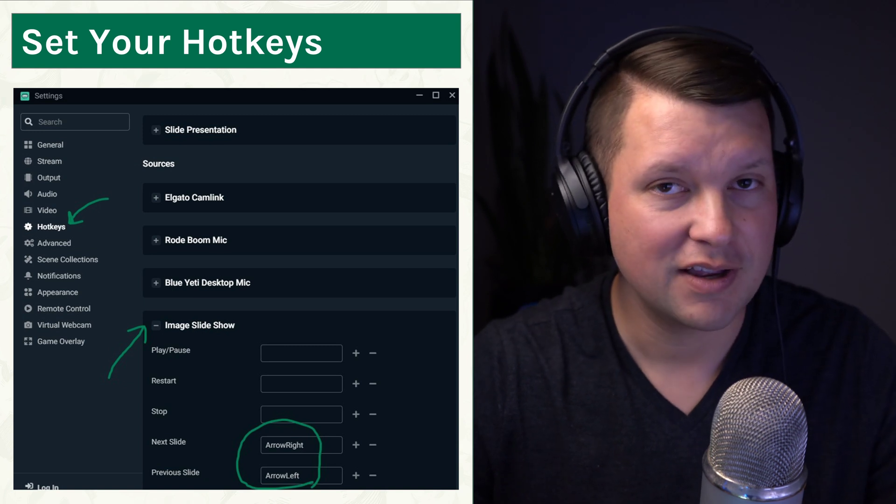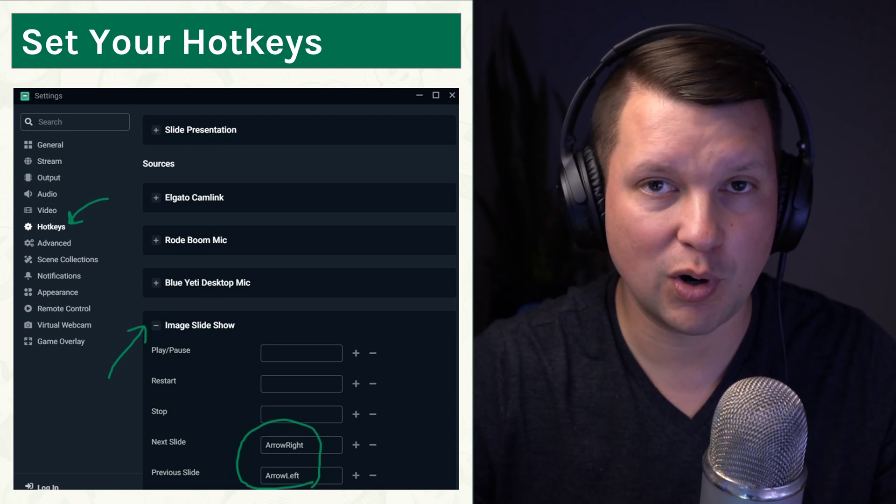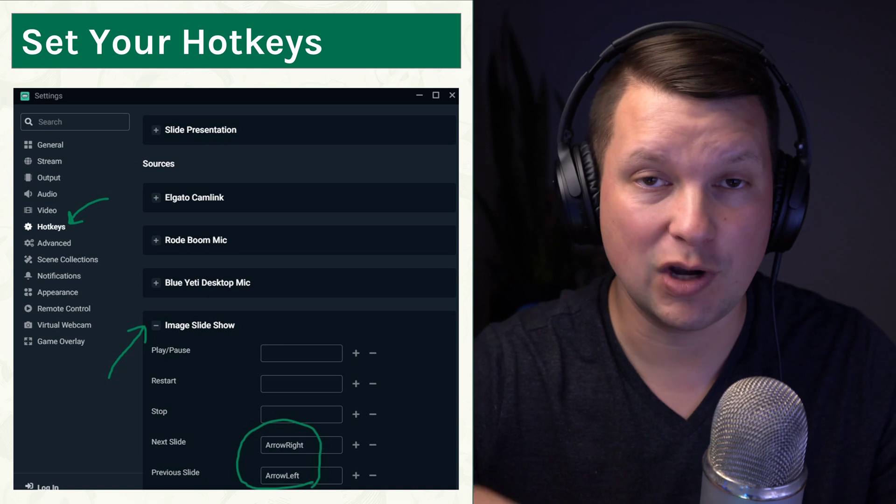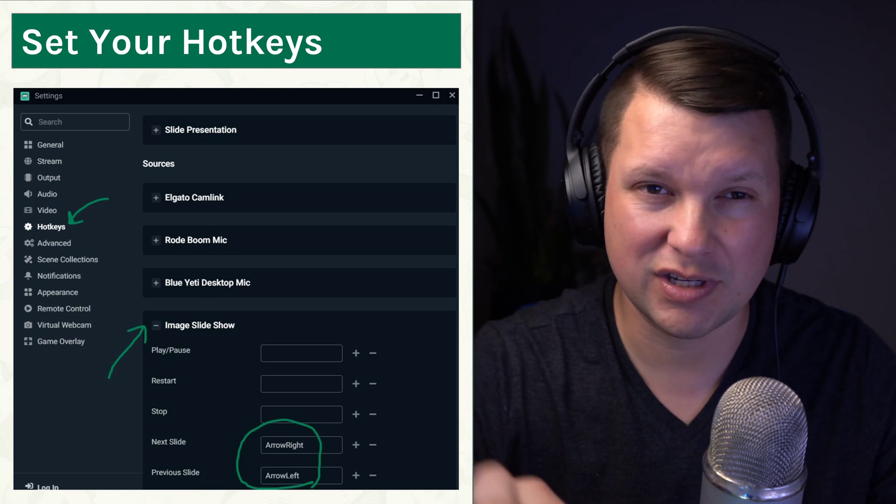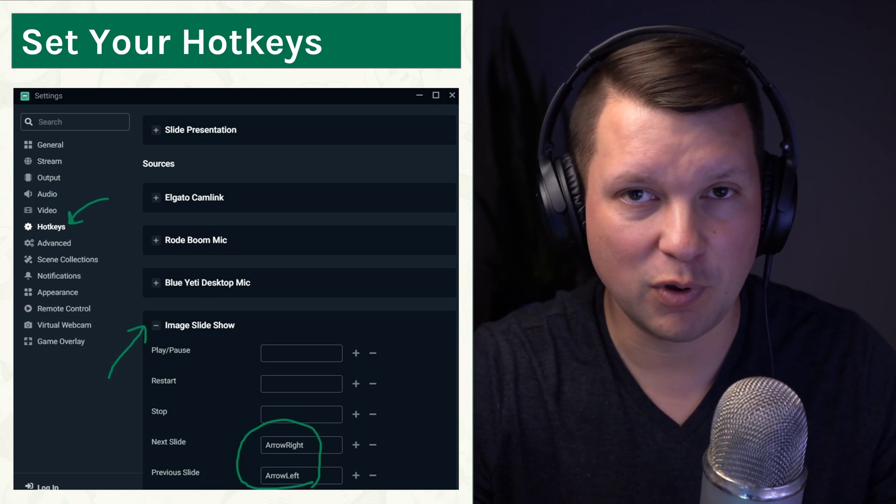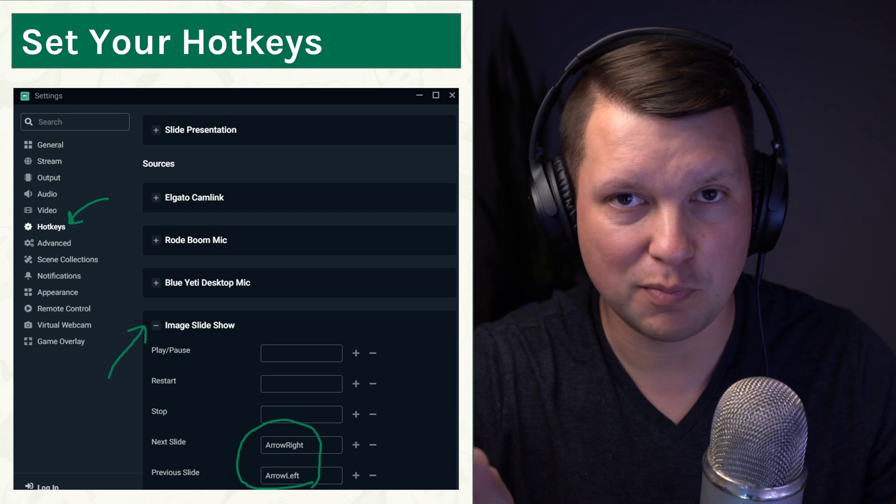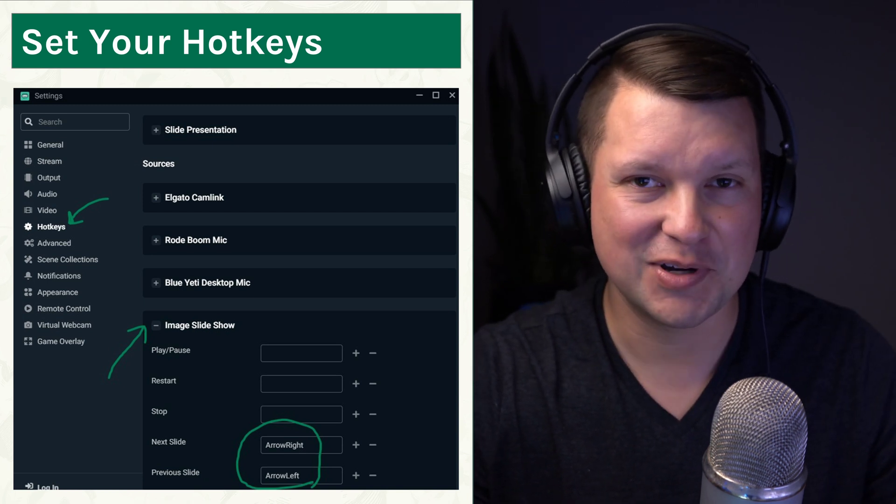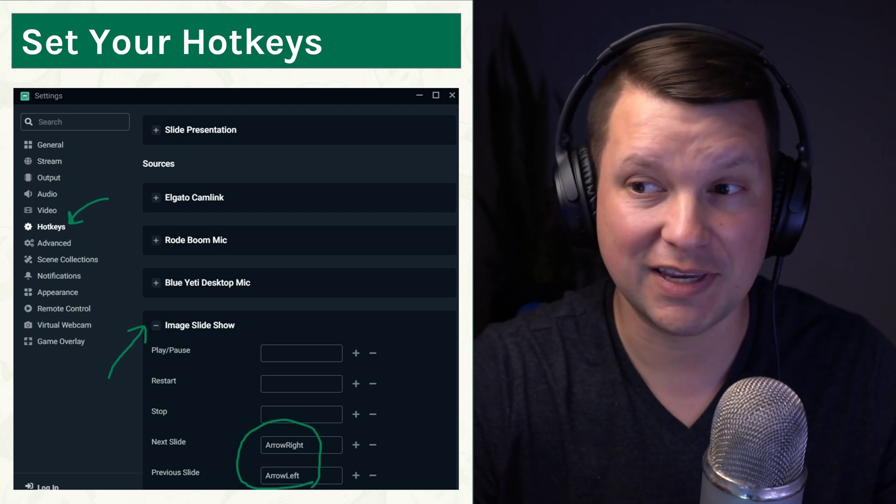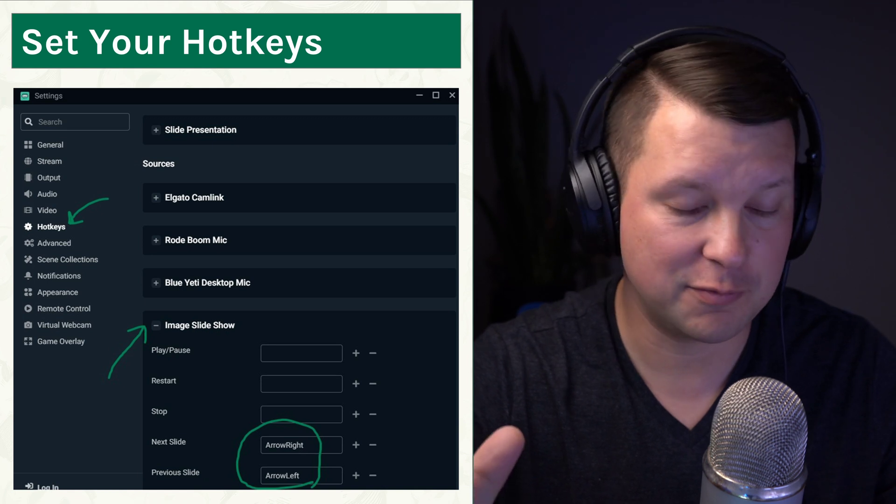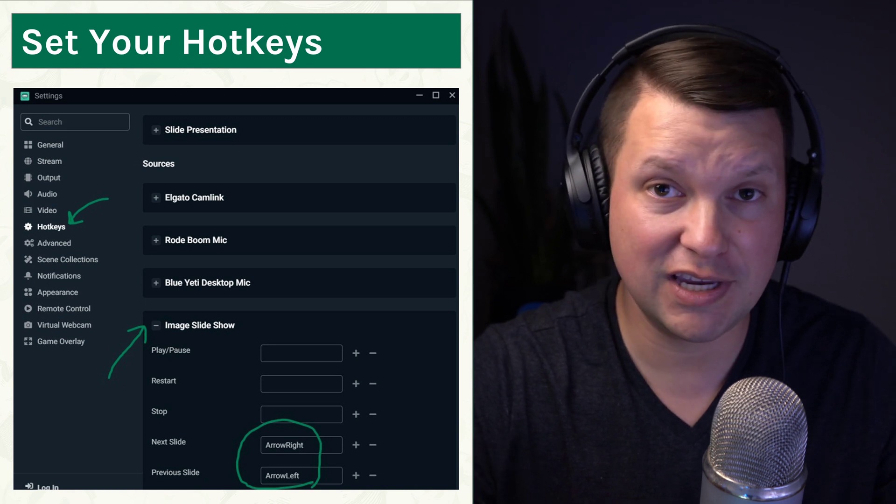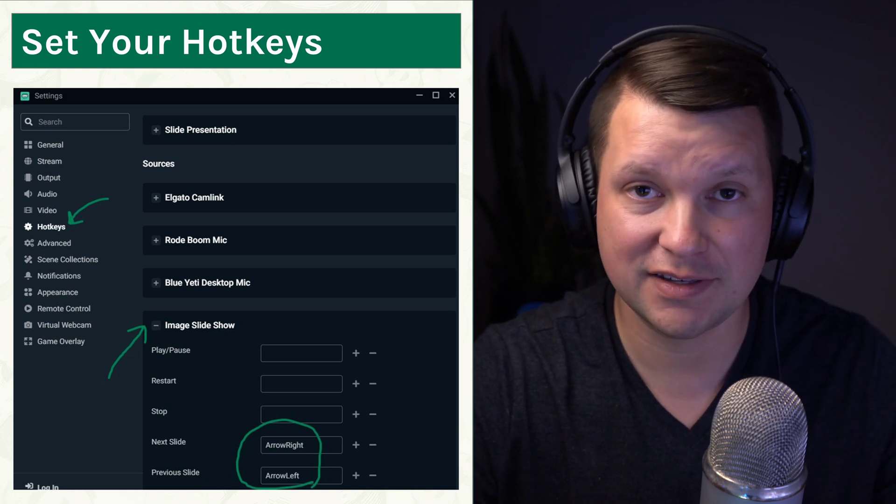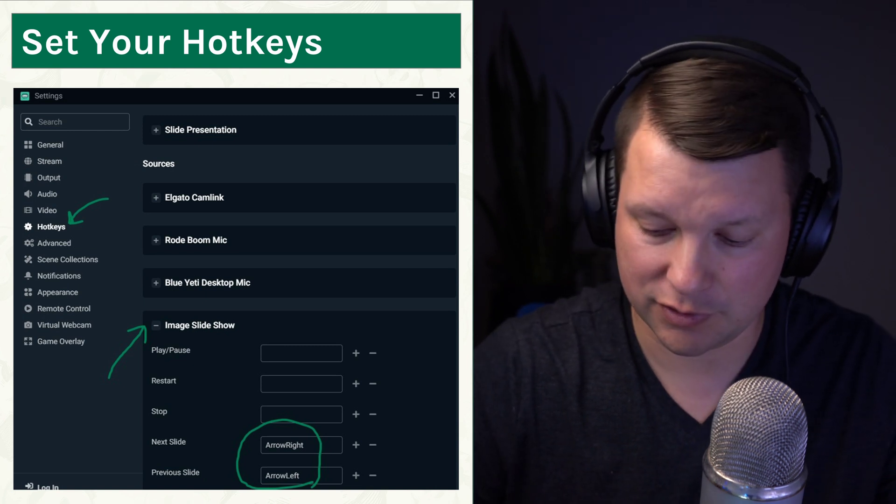Now, one thing I will tell you is that if you are presenting in OBS and you're using the arrows and you have an item selected, it will advance the slides and also move that item over. So you have to be careful. You might want to pick some different keys than I did with arrow right and arrow left. But whichever keys you pick there will advance your slides forward and backwards.